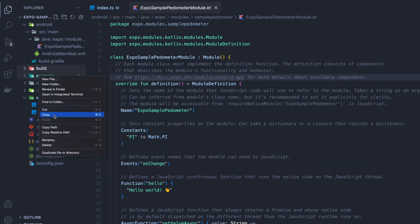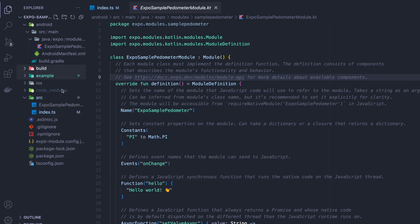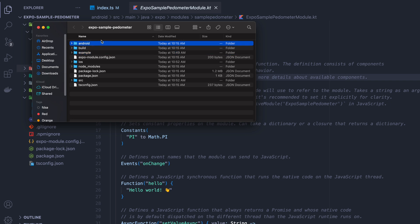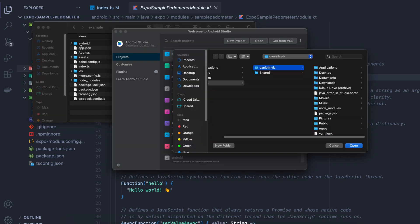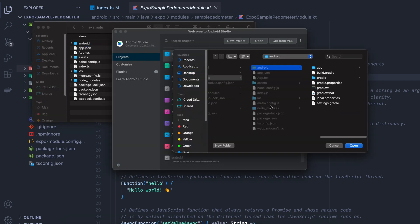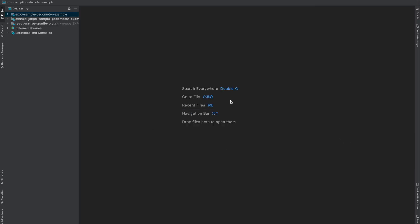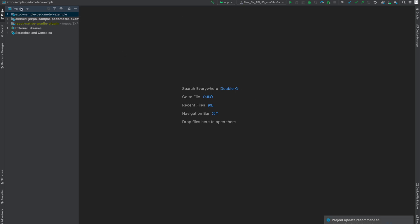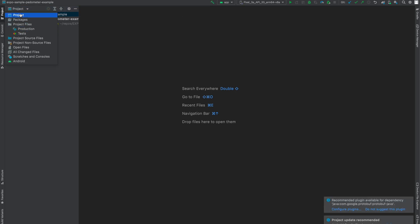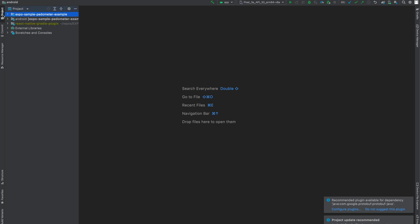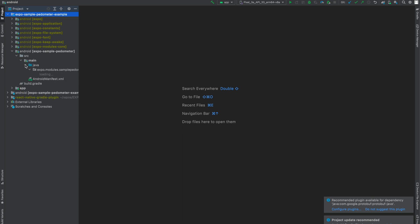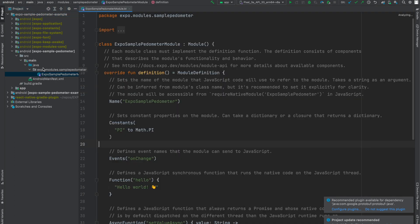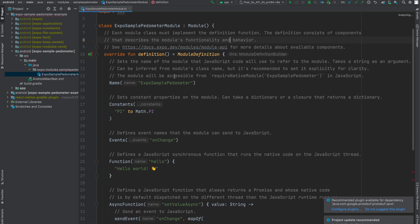So under click example and click reveal and finder. Ignore this Android folder. Go into example. Under example there will be another Android folder. Click and drag that into your open on Android Studio and that will open the example project and will give us access to IntelliSense and also the project files for the library. So you want to be in the project pane not the Android pane here as well. Another good thing to note. After that look for Expo sample pedometer under the libraries and pick the Expo sample pedometer module.